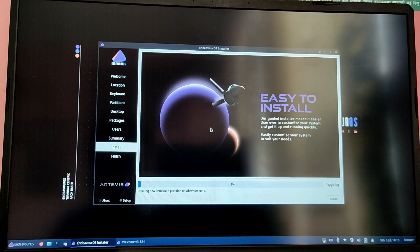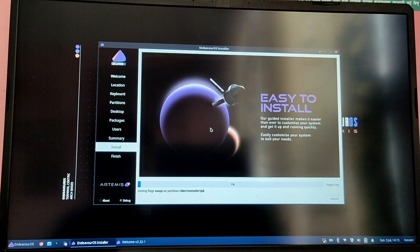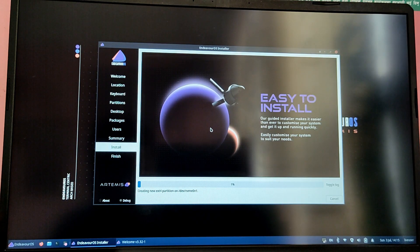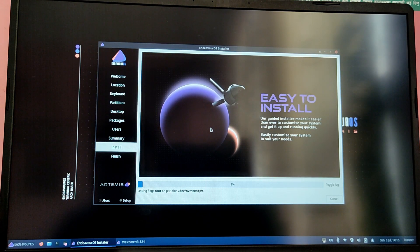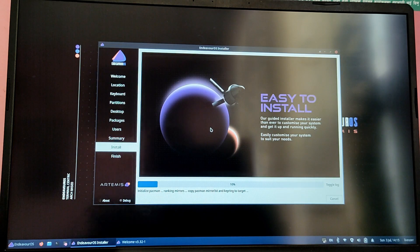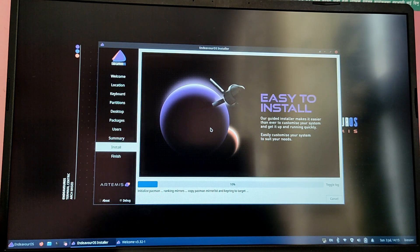Now this process is going to take some time depending on your computer speed and your internet speed, so I'm just going to fast forward it.